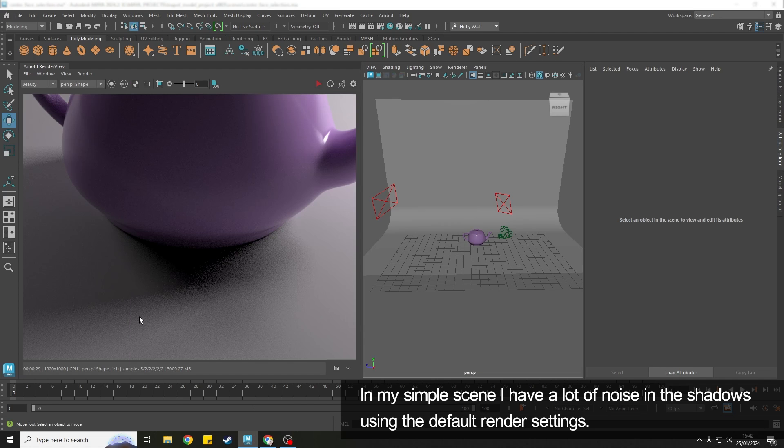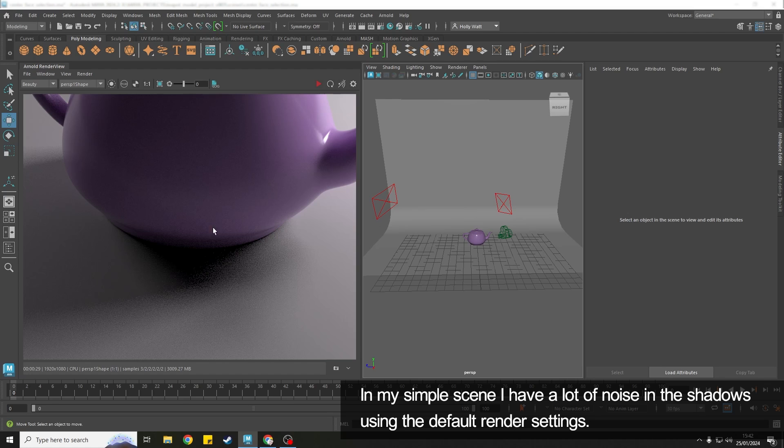So in my simple scene I have two lights, a camera, backdrop, object and we can see that with all the default settings I'm getting a lot of noise in my shadows.